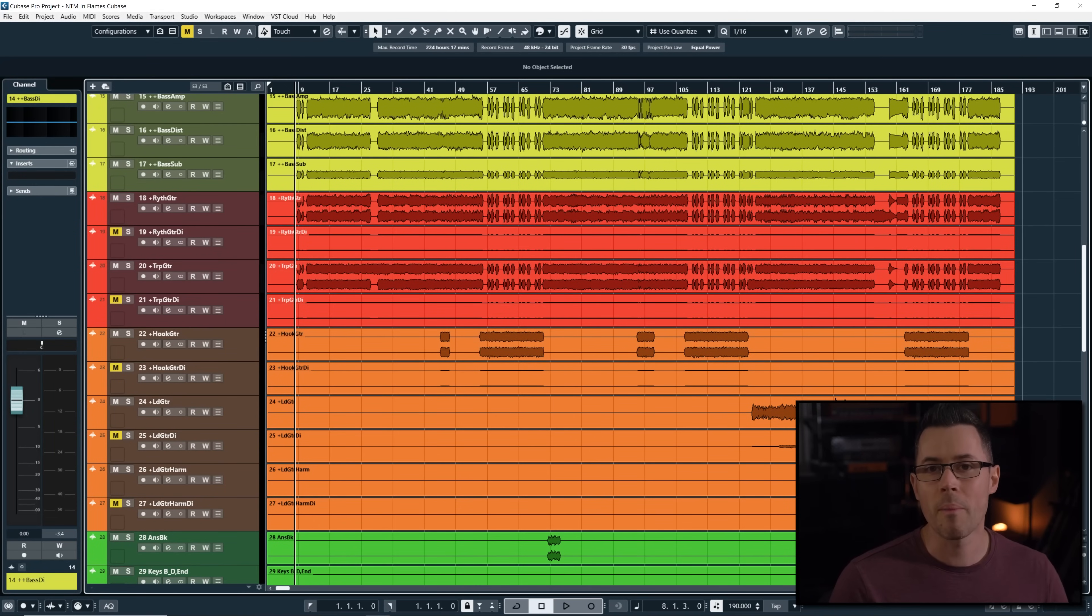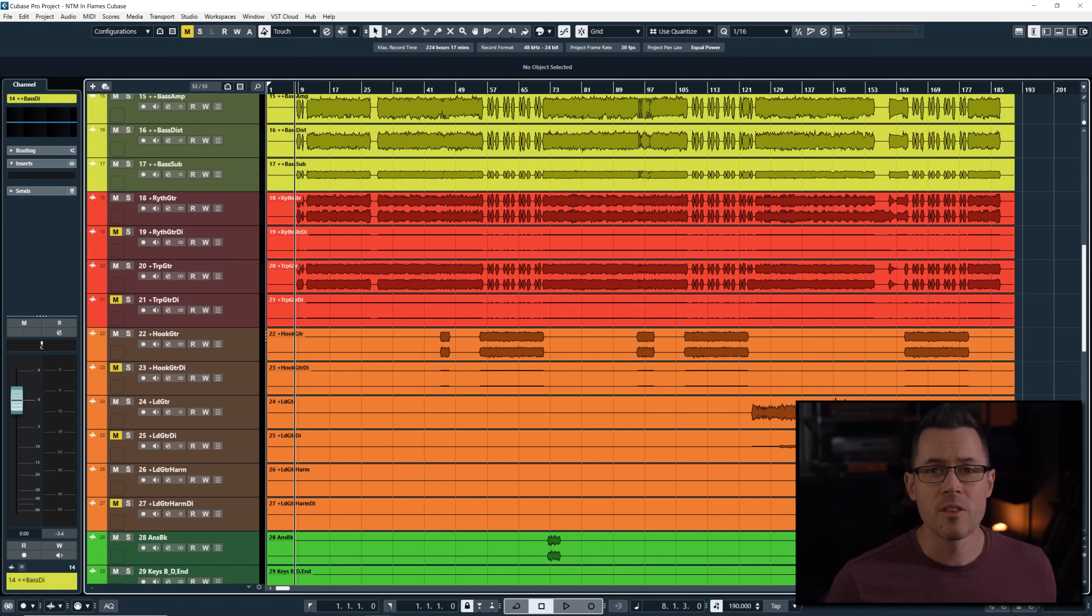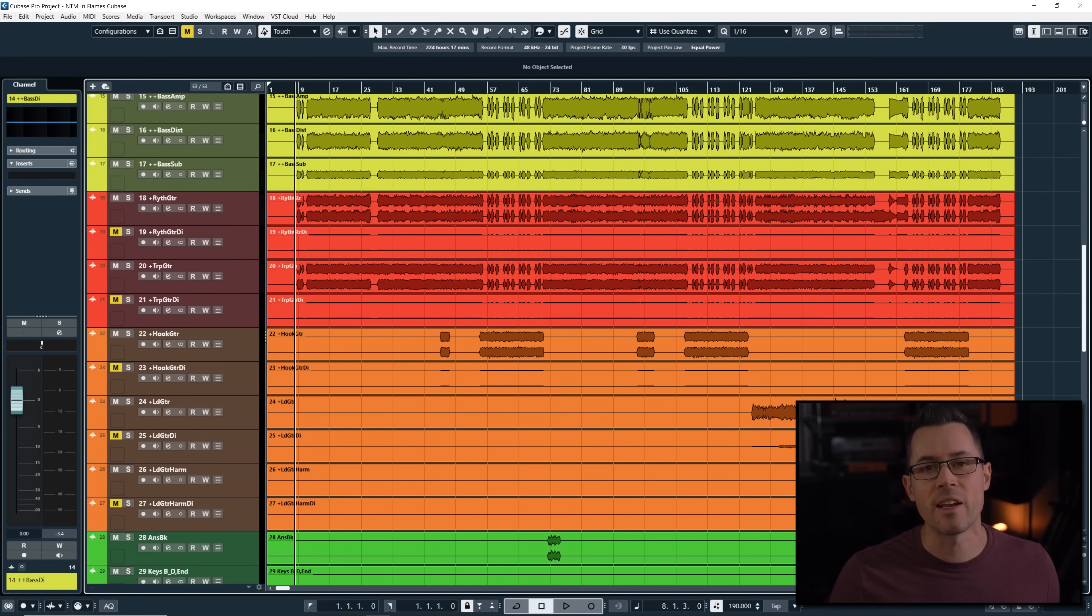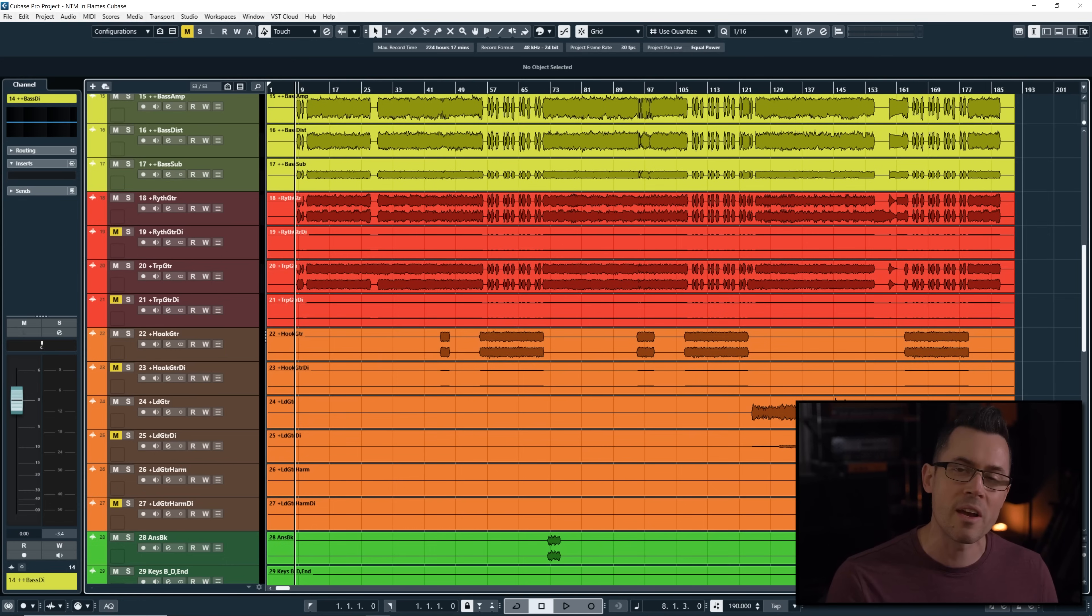Hey, I'm Joel Wanasek with URM Academy. Today, we're going to unbox the February 2024 Nail the Mix. We have none other than Legendary Titans In Flames, and the song is Meet Your Maker, mixed by Joe Ricard.